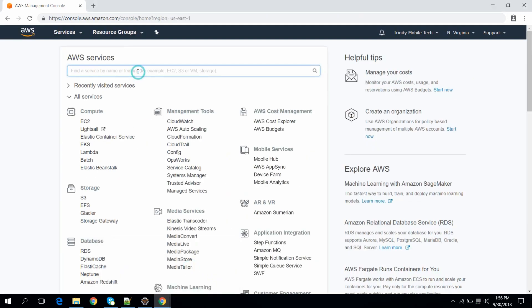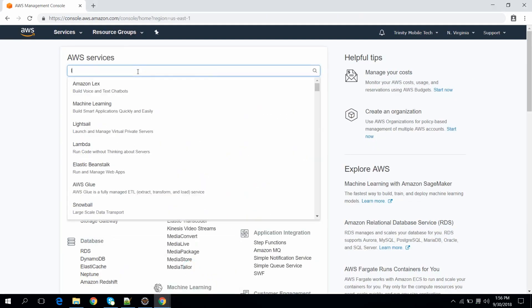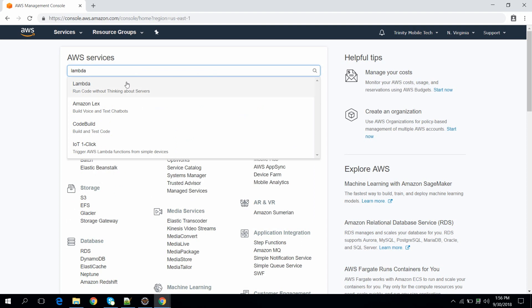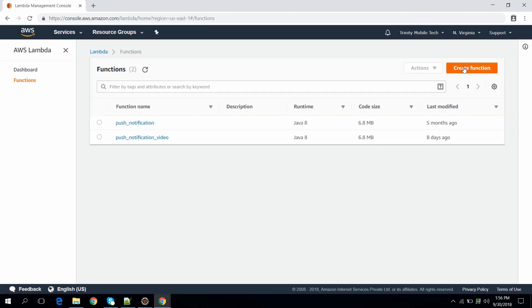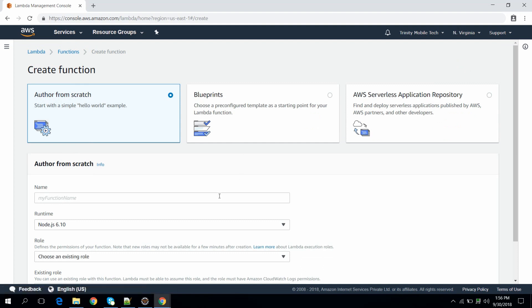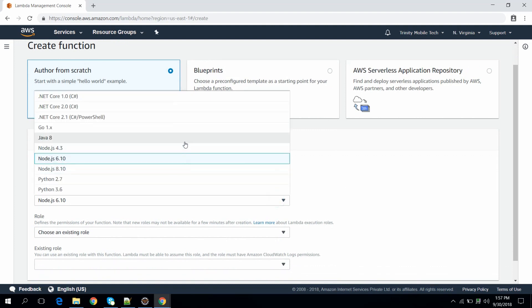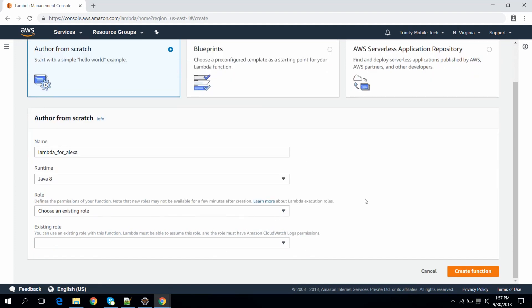This is the AWS Management Console. Search for Lambda and click on Create Function. Give the function a name, then select the environment as Java 8, and keep the role as basic execution. Then click Create Function.